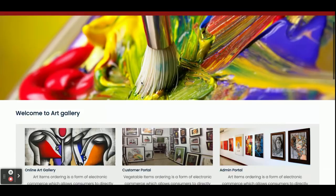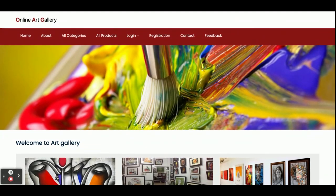So these are all the functionalities we have developed inside this project Online Art Gallery. As I told you earlier, this is a major project developed in Java Spring Boot and Angular. If you need more functionalities or any enhancements in this project, just put it in the comments — I will incorporate those changes and make this project better according to requirements. Don't forget to subscribe to our channel for getting the latest project videos on the latest technologies. Thanks for watching — thank you very much.